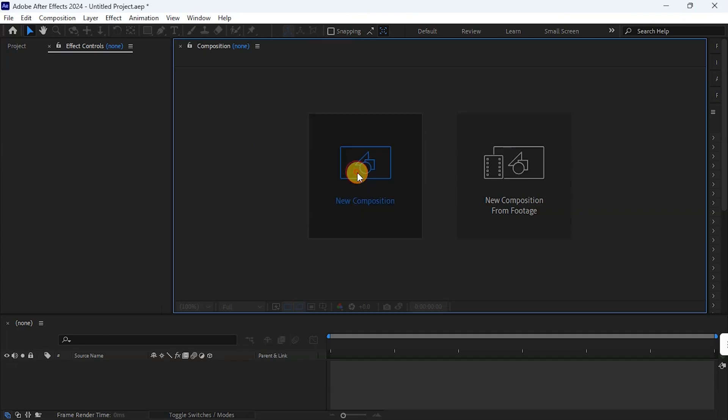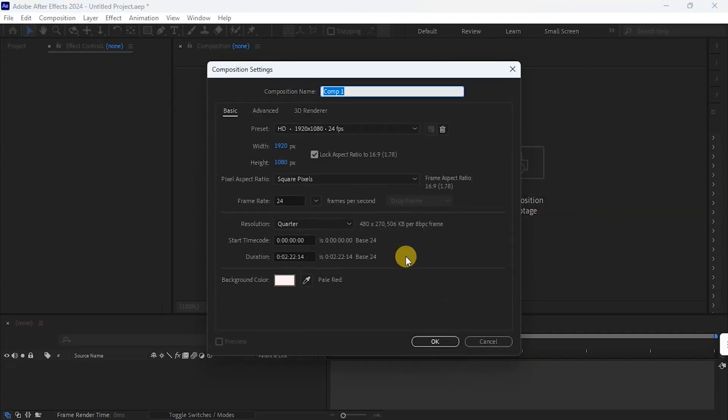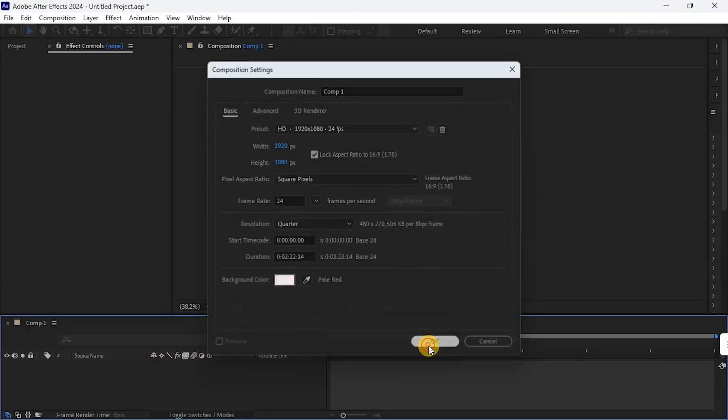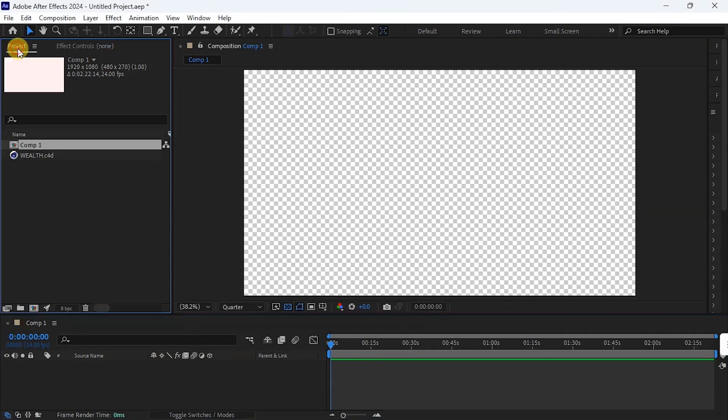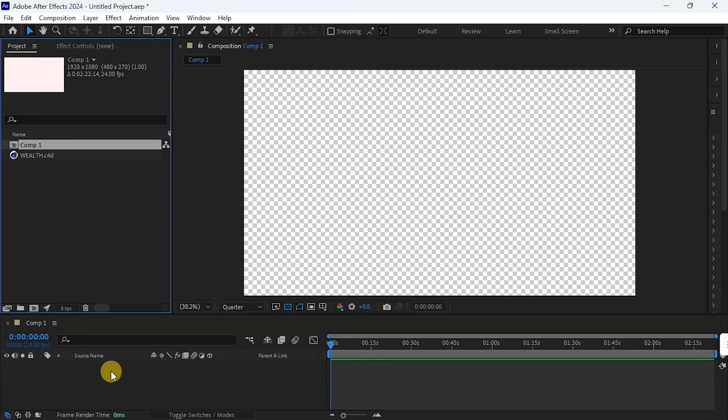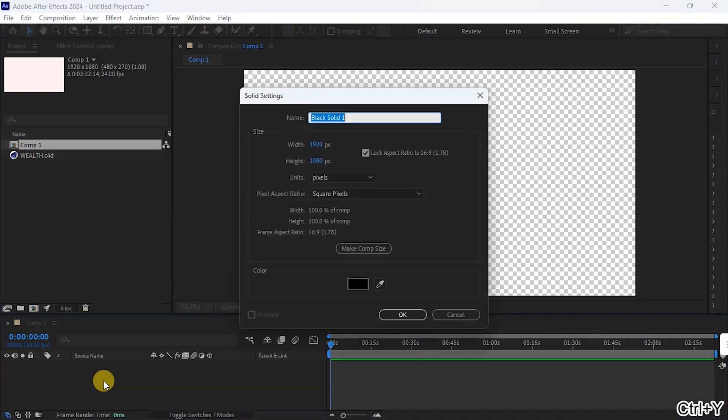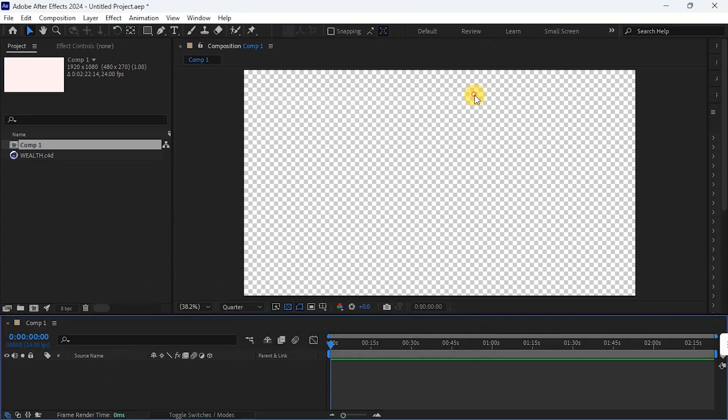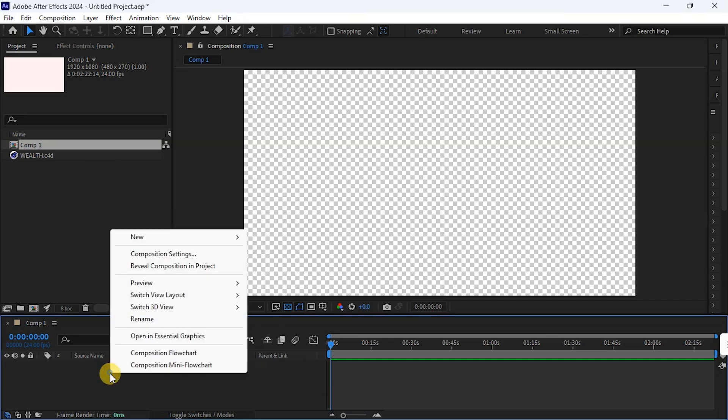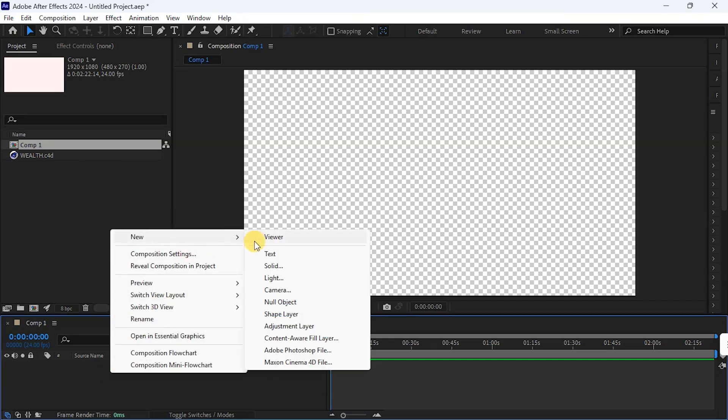So I create a new composition. Then I need to create a solid for Element 3D. That is where Element 3D is going to live on. So to create a solid, I can use Ctrl+Y or I right click on this area, go to New, and I click on Solid.